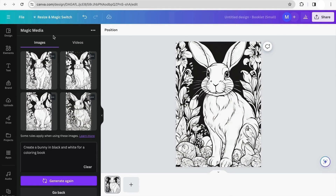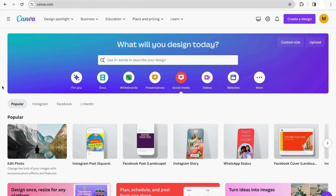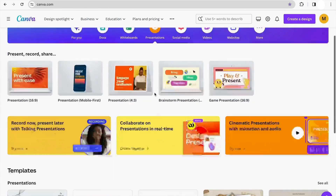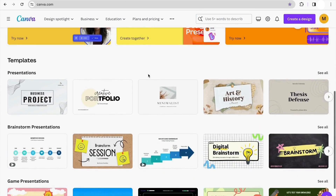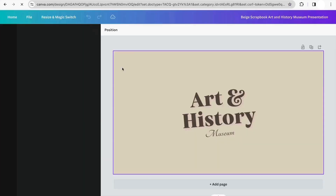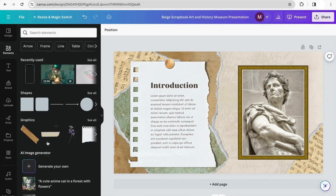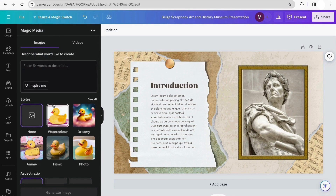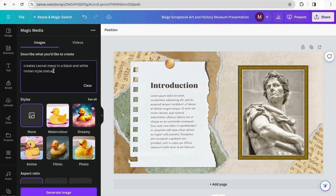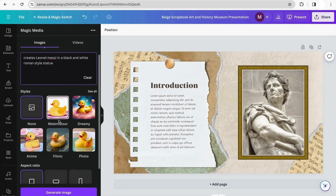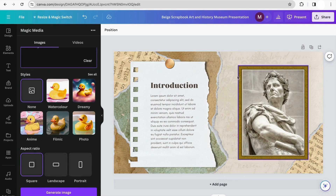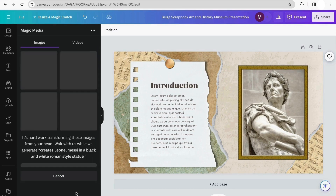Now I'm moving on to the last example. I'm going back to the Canva homepage and going to the presentations area. I'll choose a presentation from the templates and start generating pictures for it. Going to Elements and clicking 'Generate your own image,' I'm going to use this prompt: 'Create Lionel Messi in a black and white Roman style statue.' I'll keep the aspect ratio as square and click Generate Image.